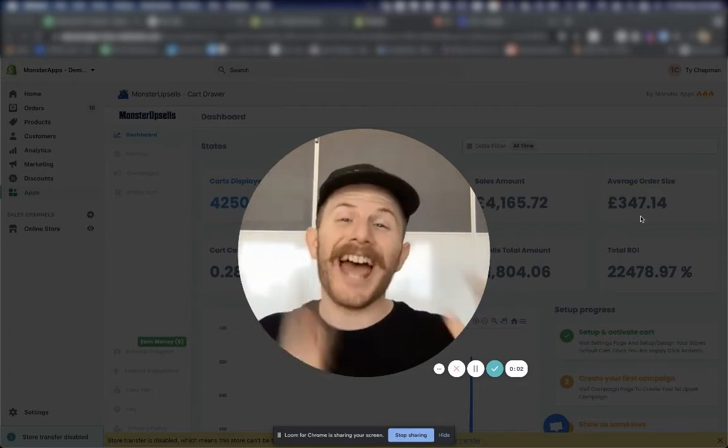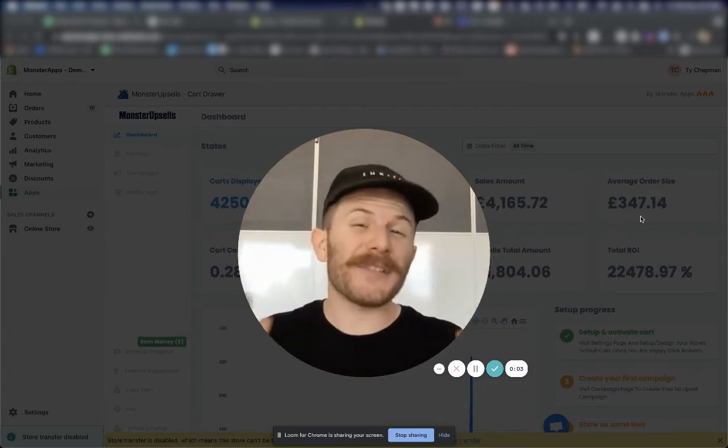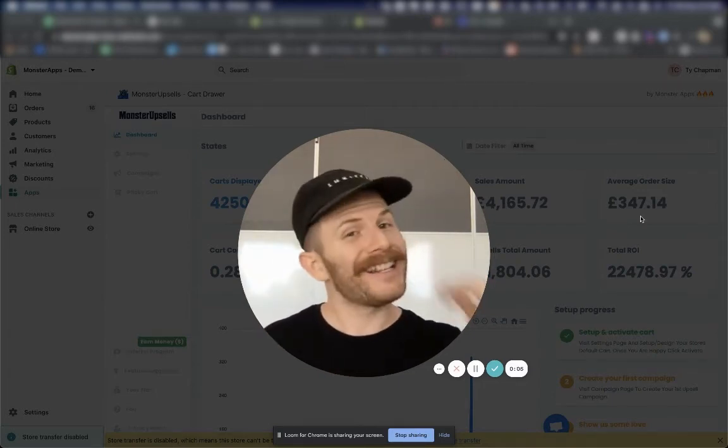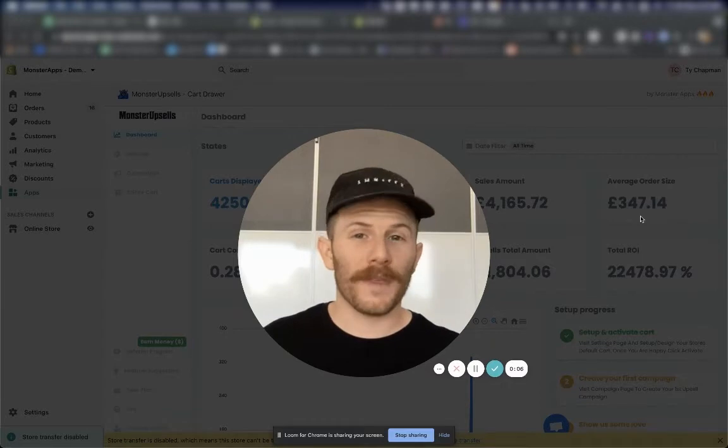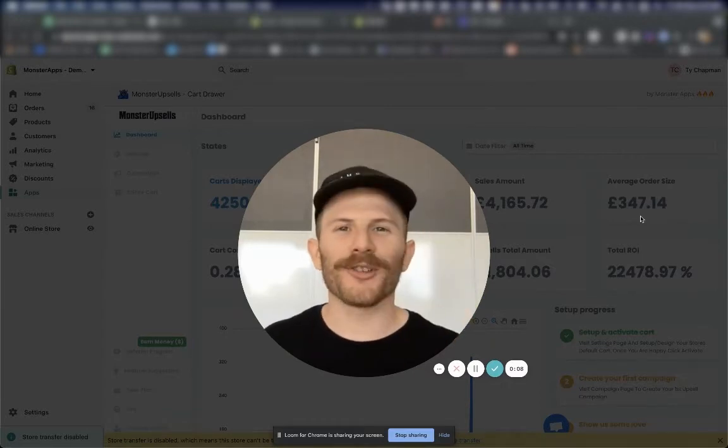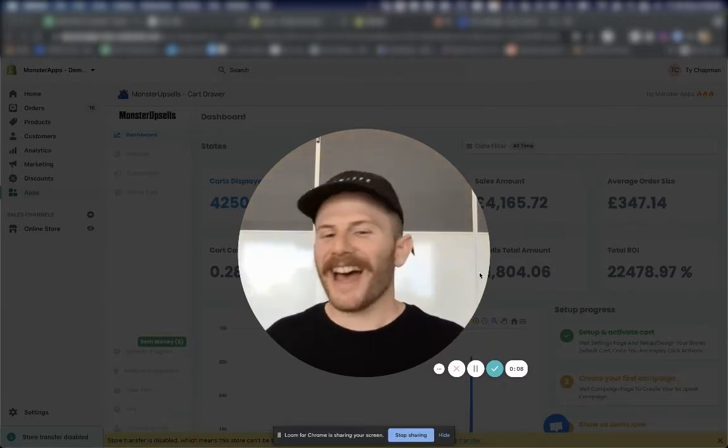Most stores get a 10 to 15% increase in revenue instantly when they install this app. Let's make your store one of them.